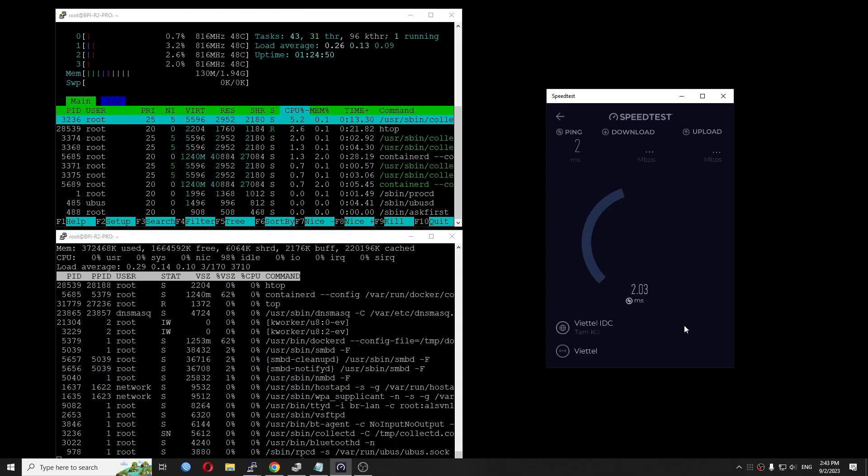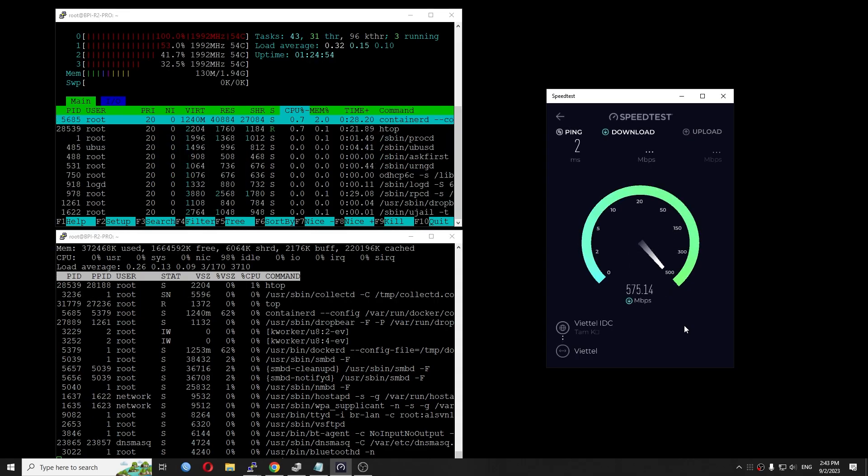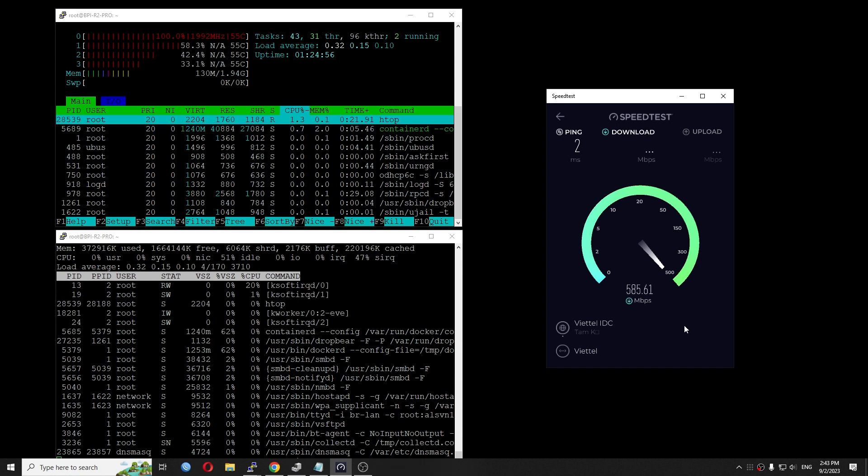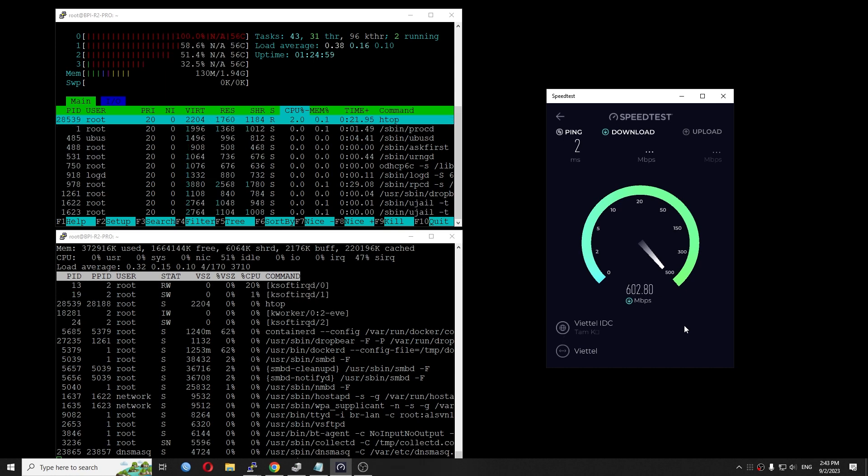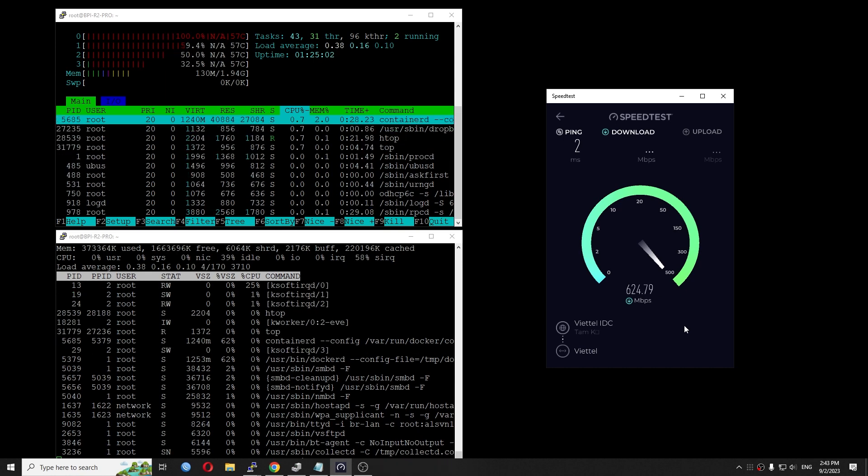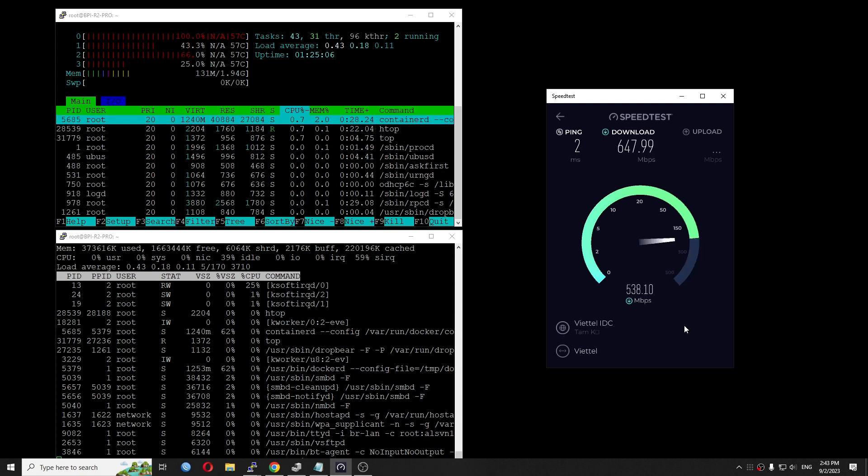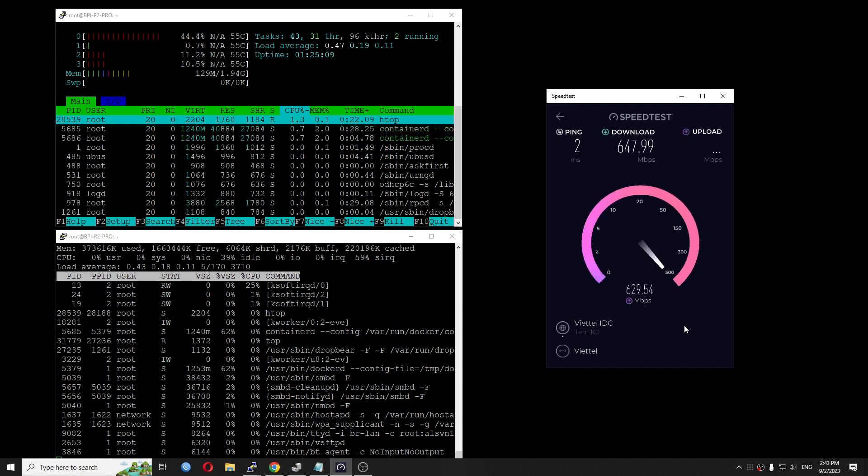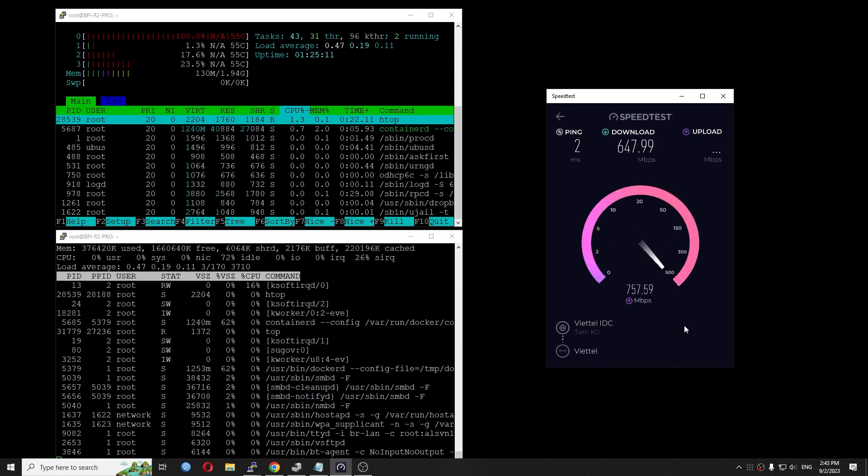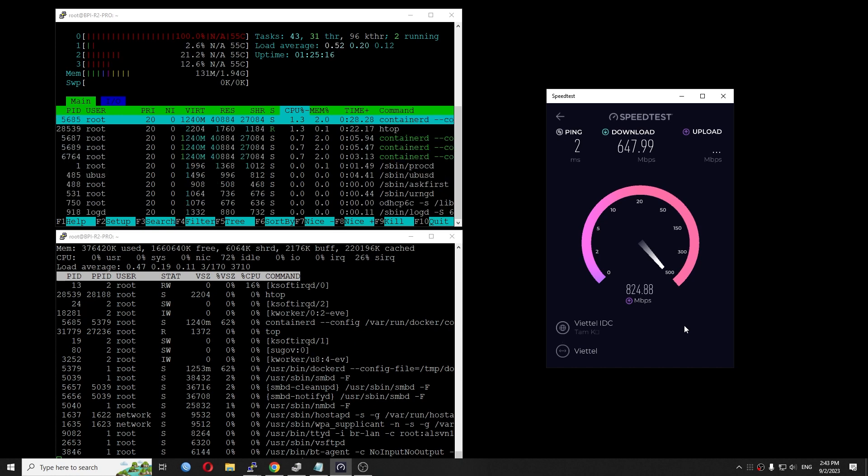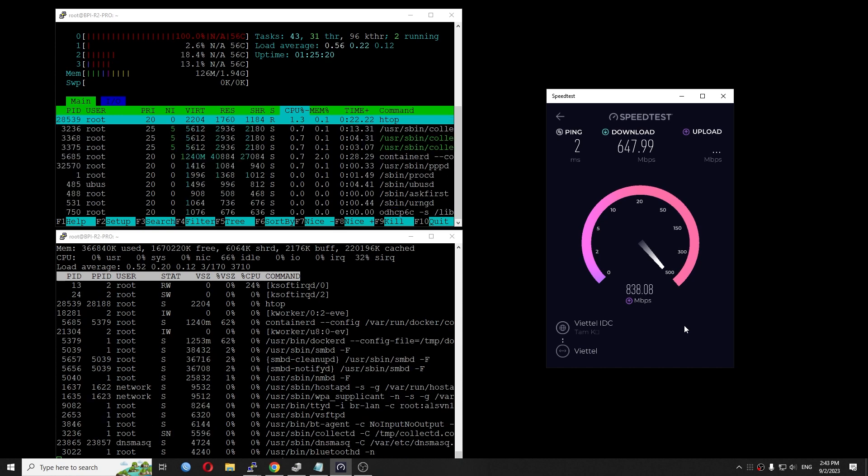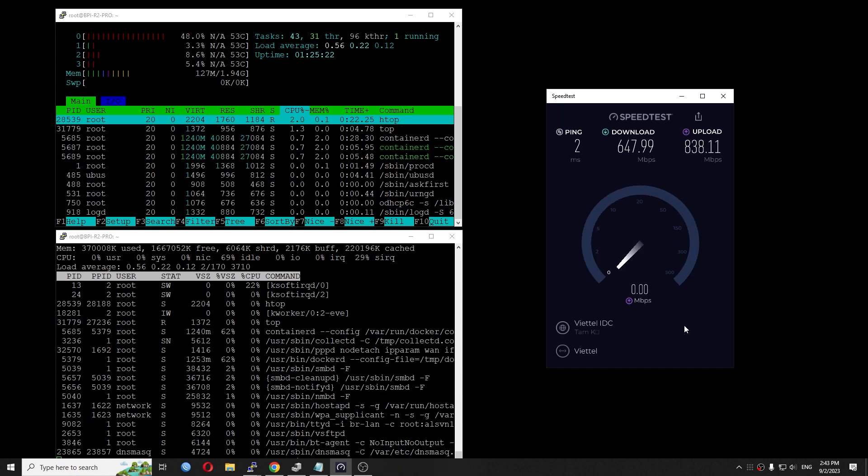As you can see, the speed test dropped to 647 Mbps with the CPU load at 60% or 40% CPU idle as you can see from the top command. For upload, the speed is 834 Mbps with the CPU at 66% idle.